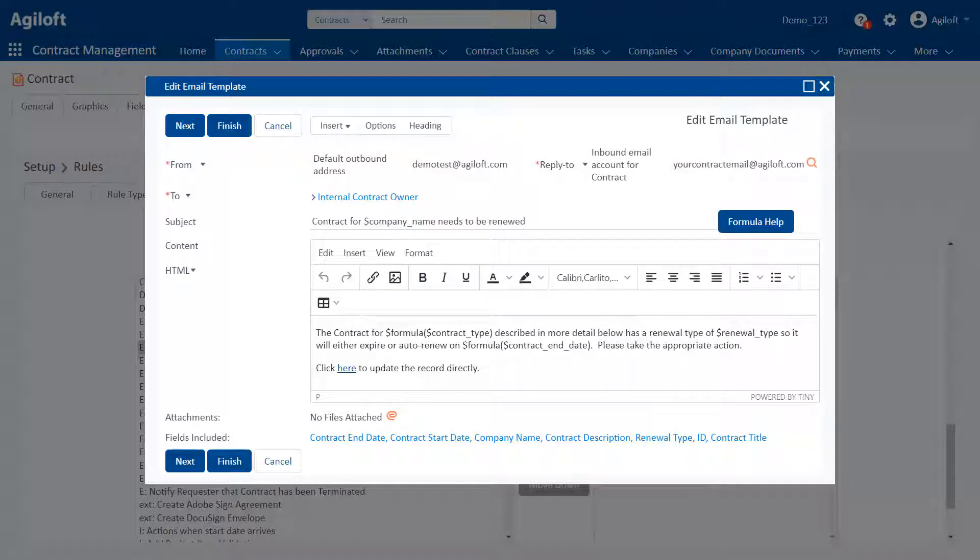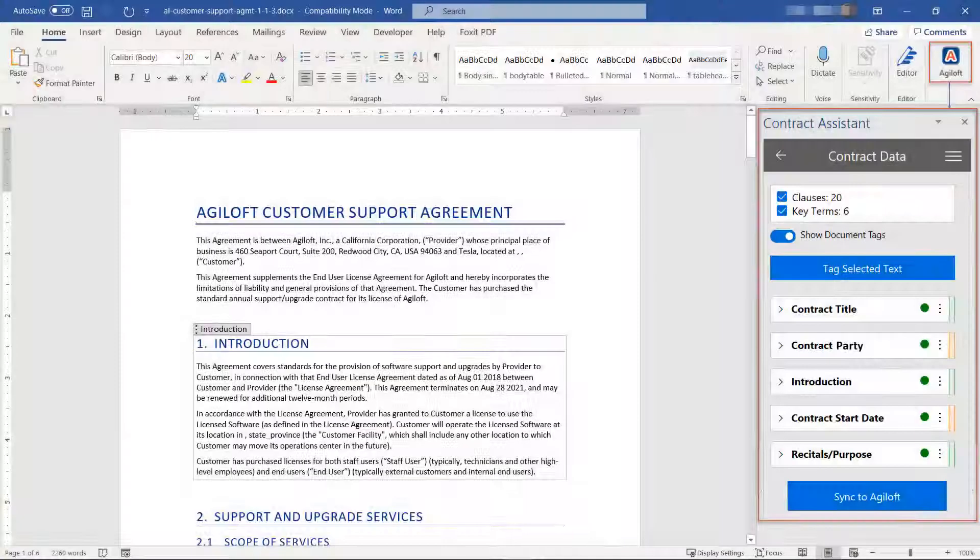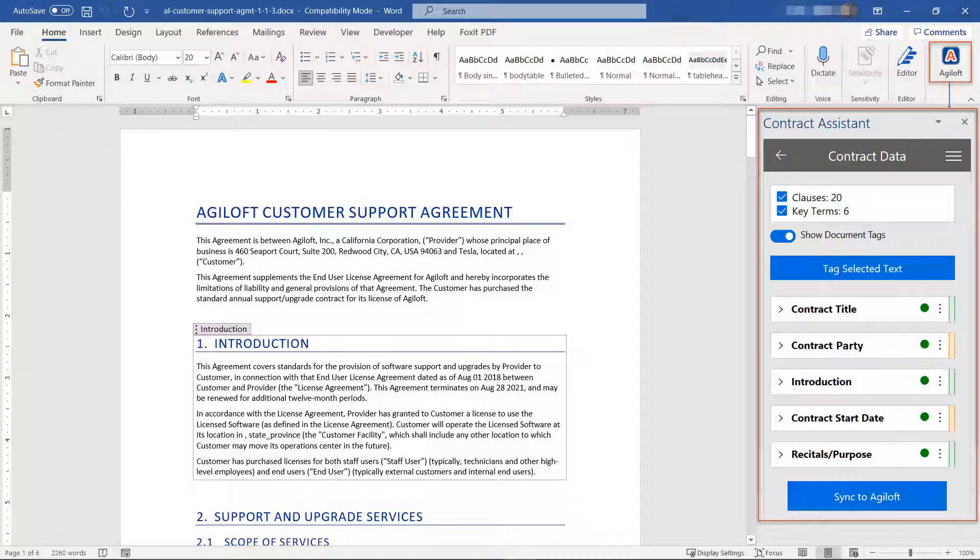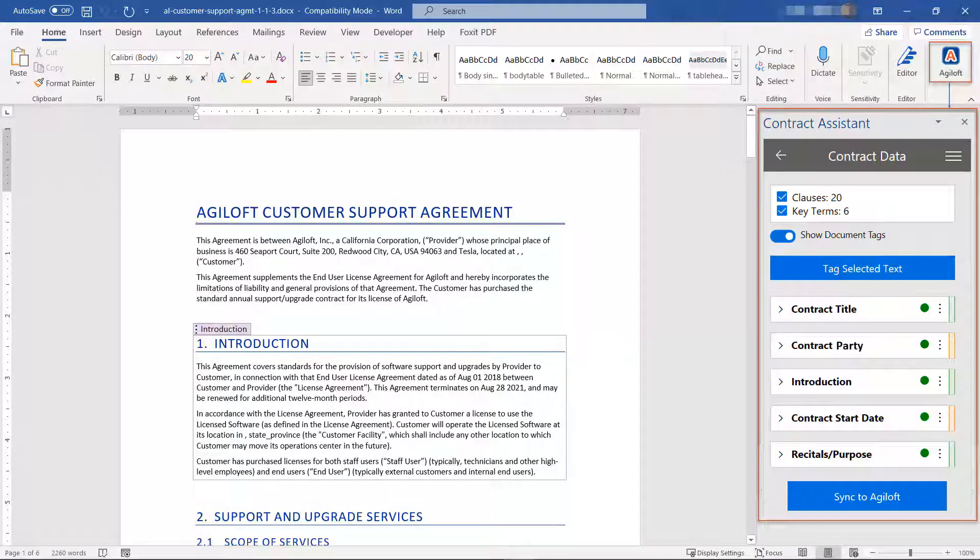Convenient alerts for automating escalations and assignments, as well as performance tracking for measuring KPIs. Artificial intelligence for identifying contract terms and clauses, and providing risk scoring and similarity assessments.